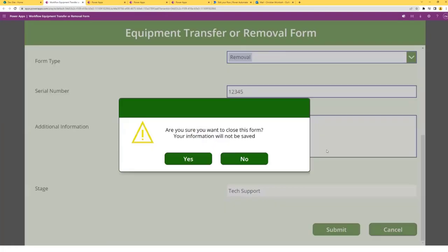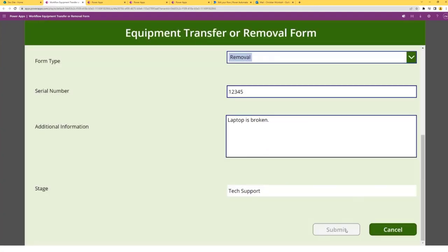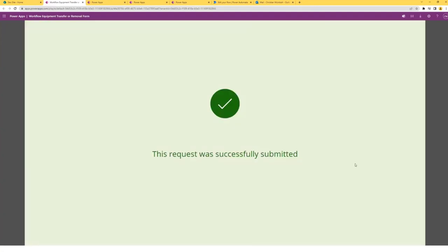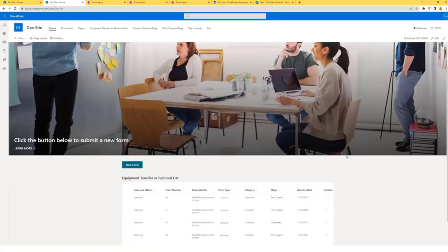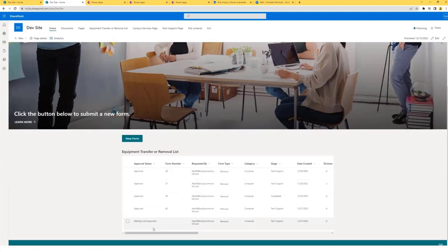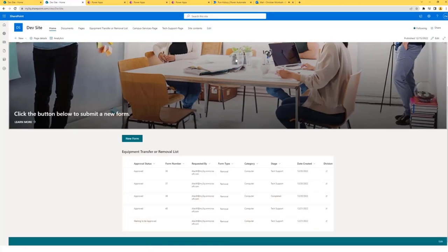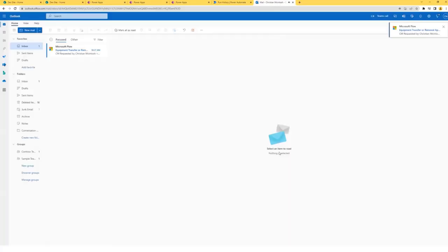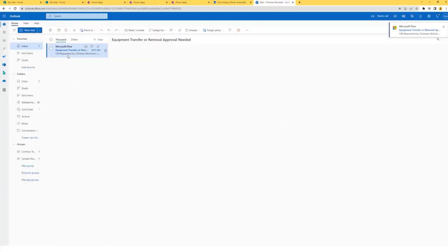I also have a cancel pop-up, just in case you would like to discard any information — this will return you to the communication site. I'll select no and submit the form. After the success screen, I have a timer that runs and it will take us back to the communication site. If we scroll down, we can see the list and we can see the status of the submission is now waiting to be approved. If we come to Outlook, we will see that the approval has been sent.